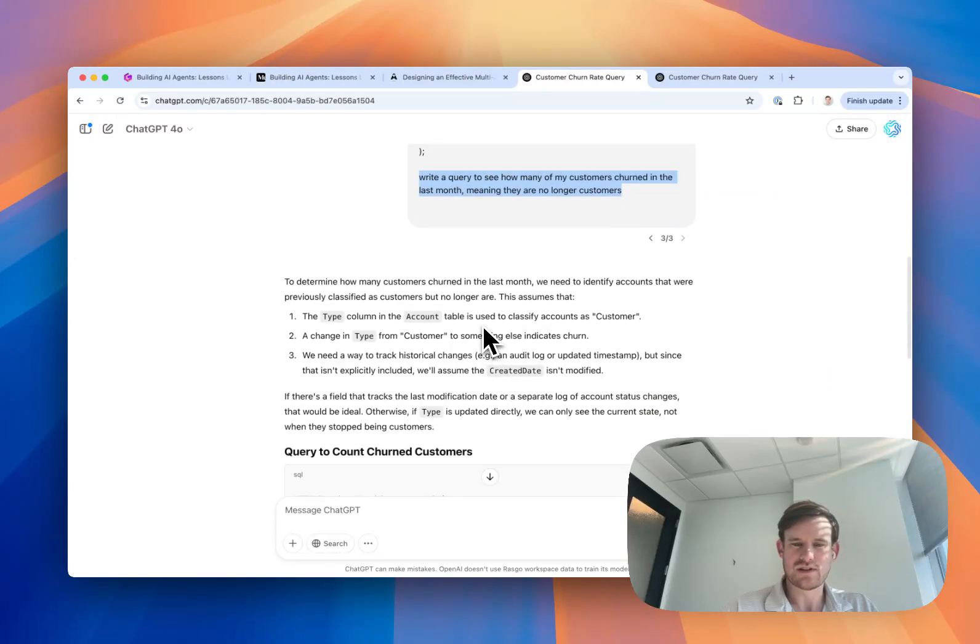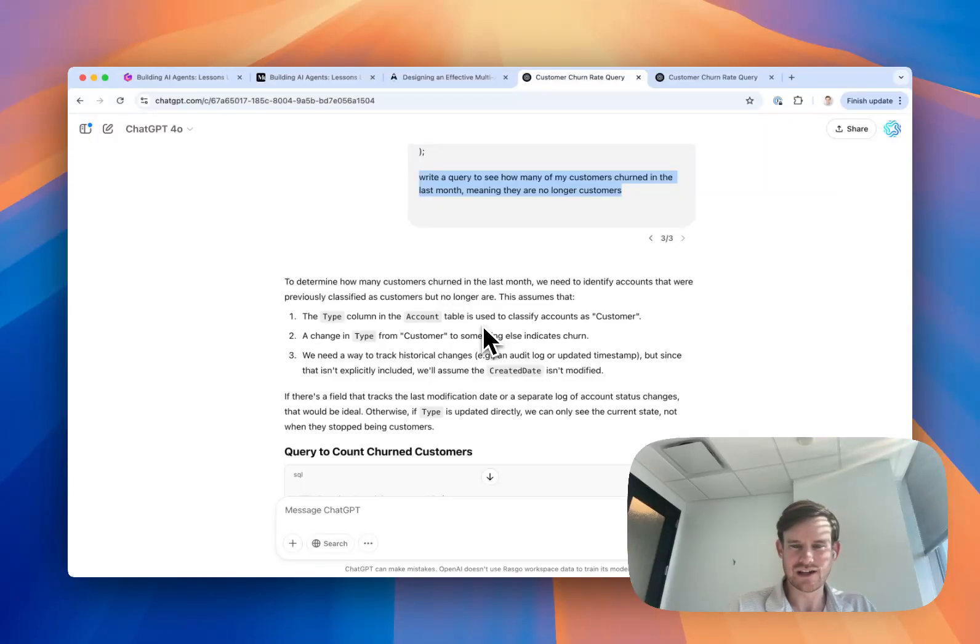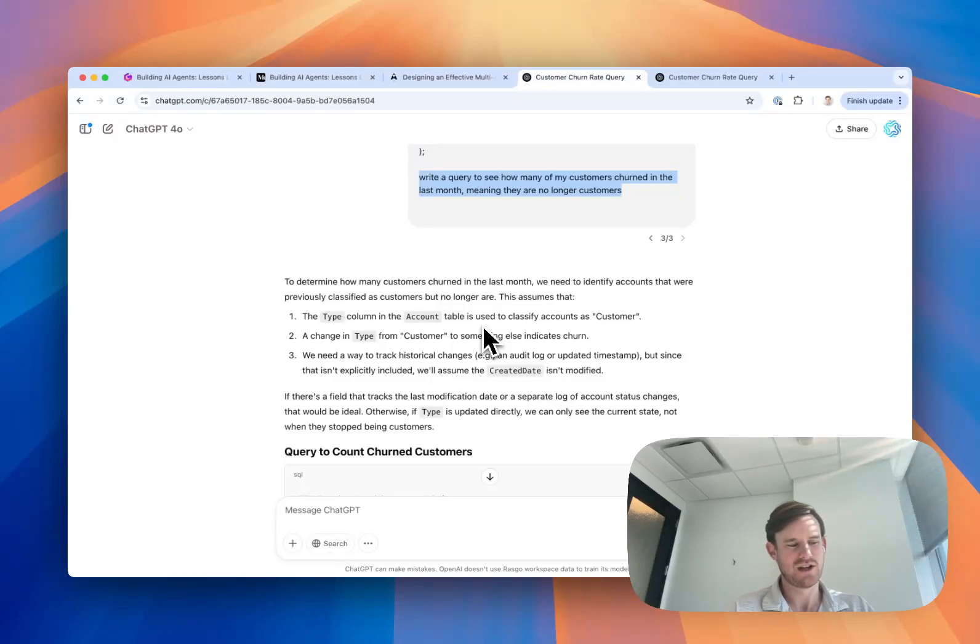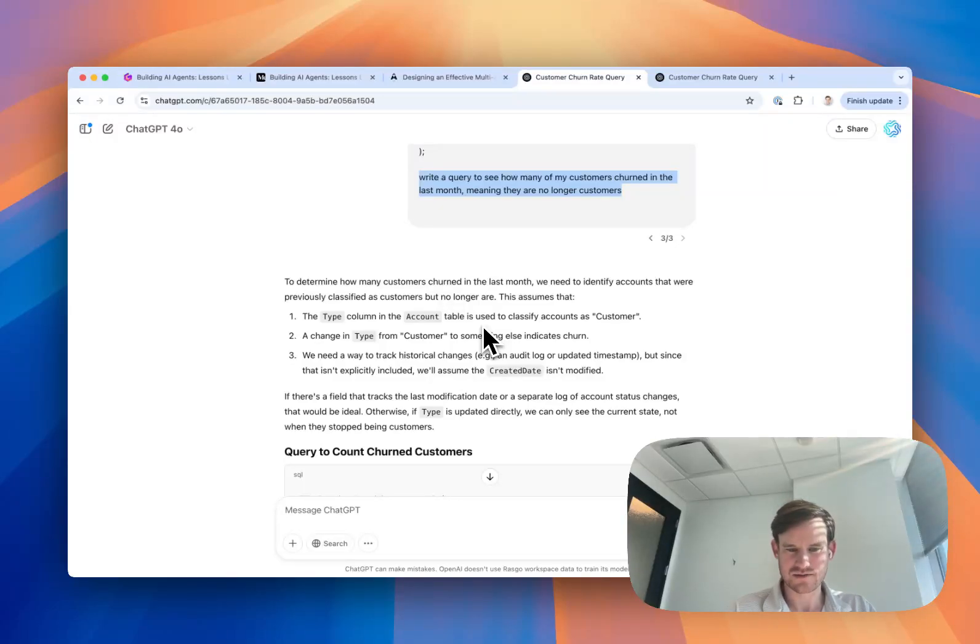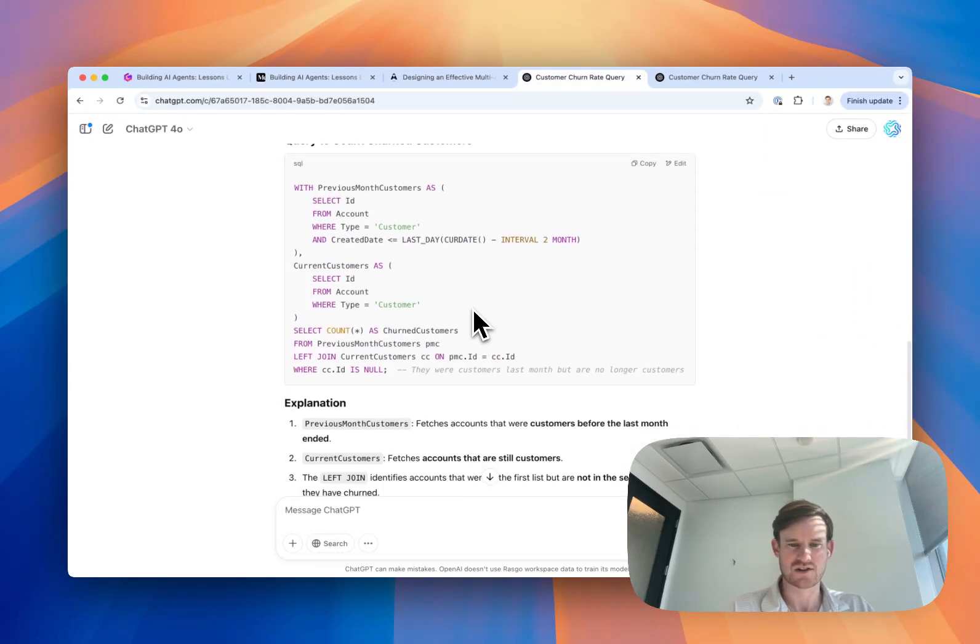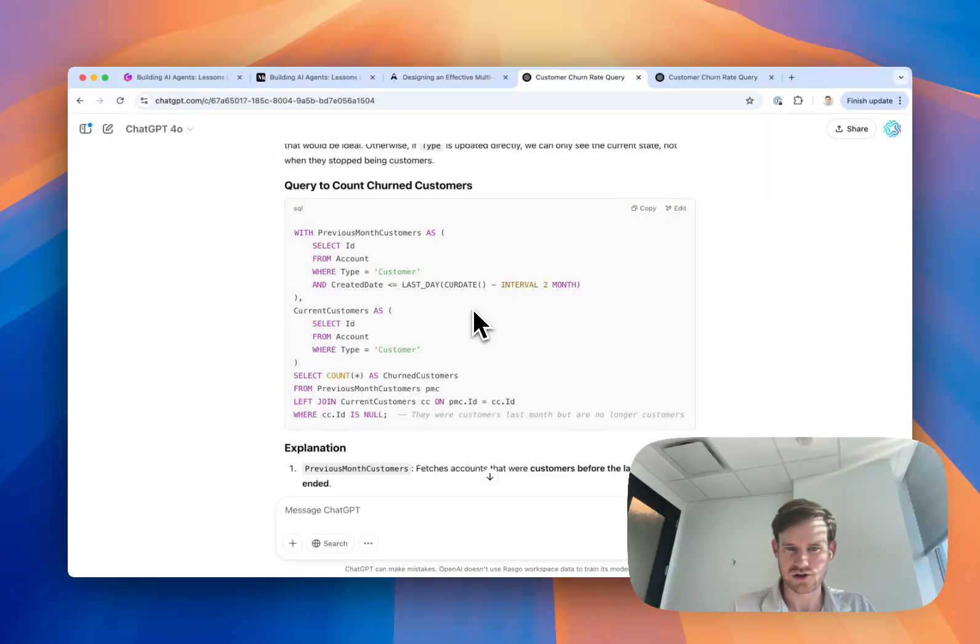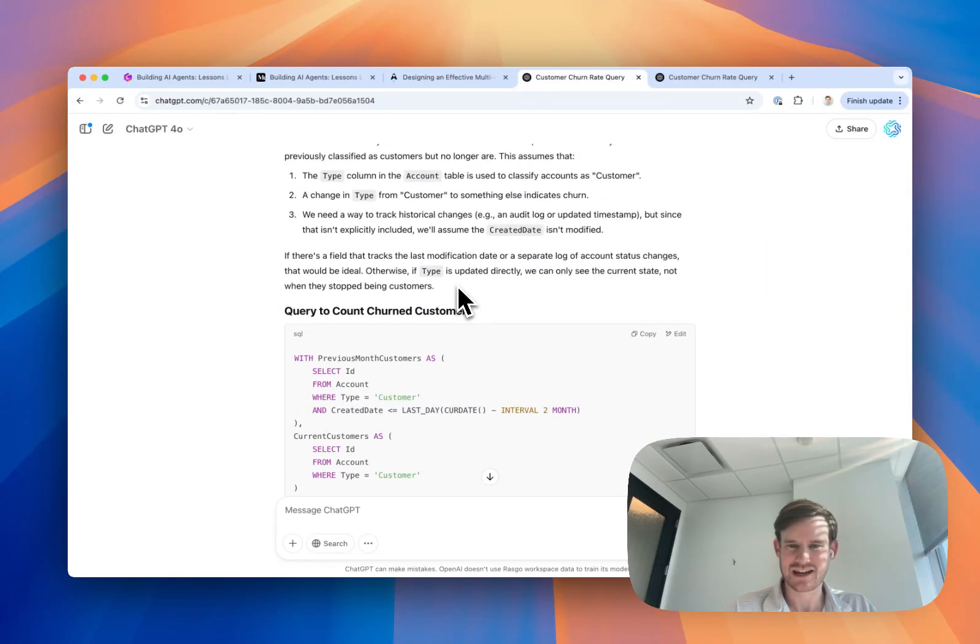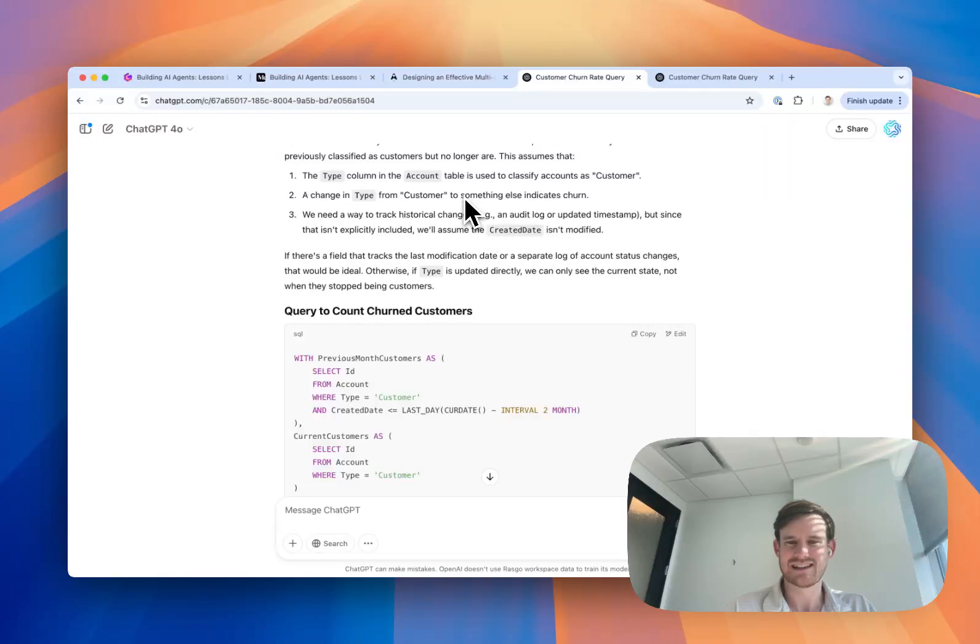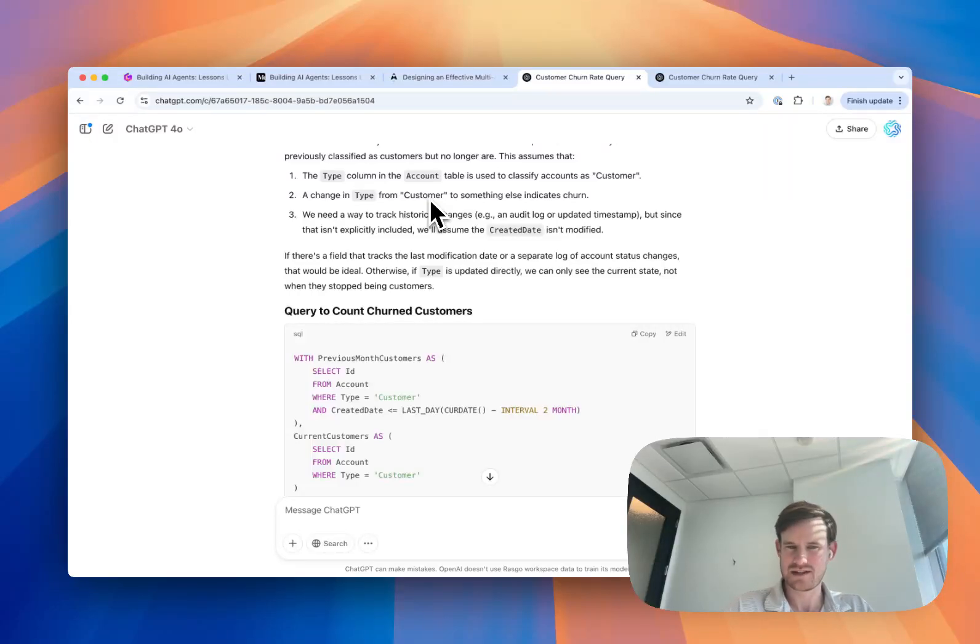What you'll see from GPT-4.0 is it is very incentivized to write a query, give me back SQL. It's not really stopping to think about is this query even possible to write in the first place. So it makes some assumptions and then it just starts writing SQL. Its definition is really bad for calculating churn. It's essentially just looking in the account table and assuming that there's a different type of account that's not customer that would somehow be updated when a customer churned.